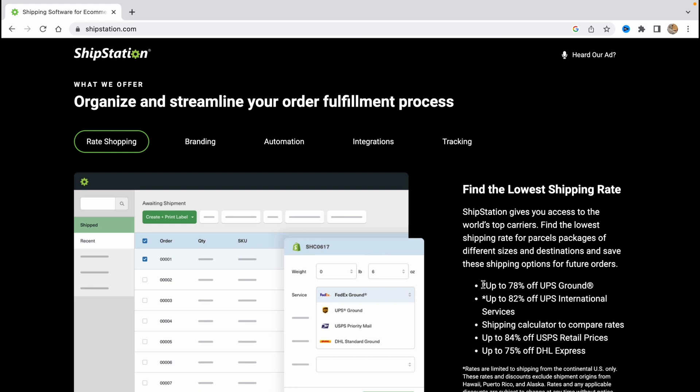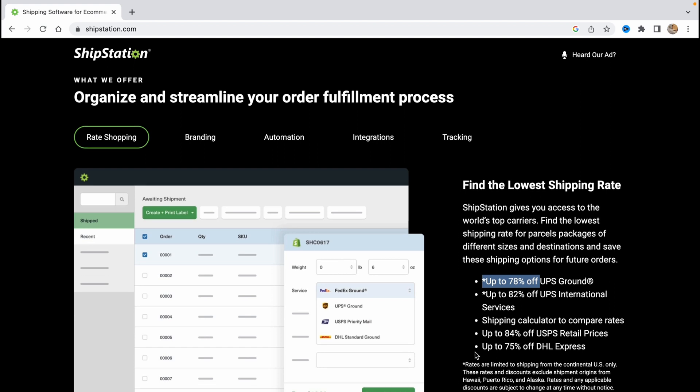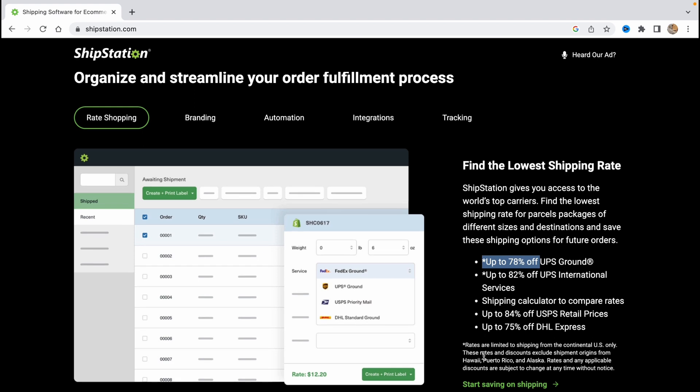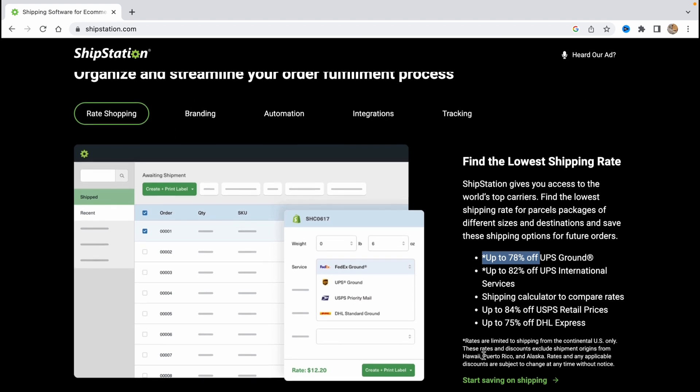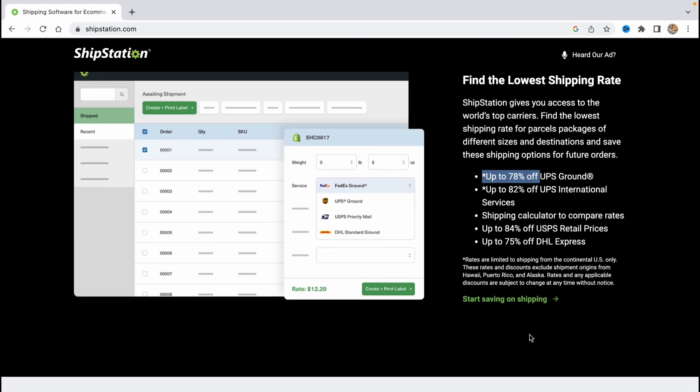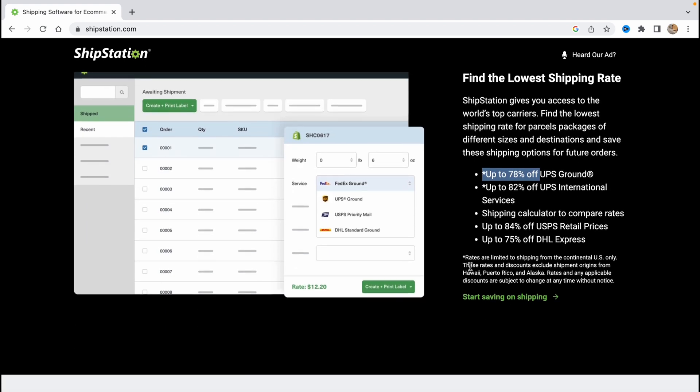As you can see we can save up to 78% off with UPS, up to 82% with UPS international services, 84% USPS retail prices and up to 75% off DHL express which is really really good.